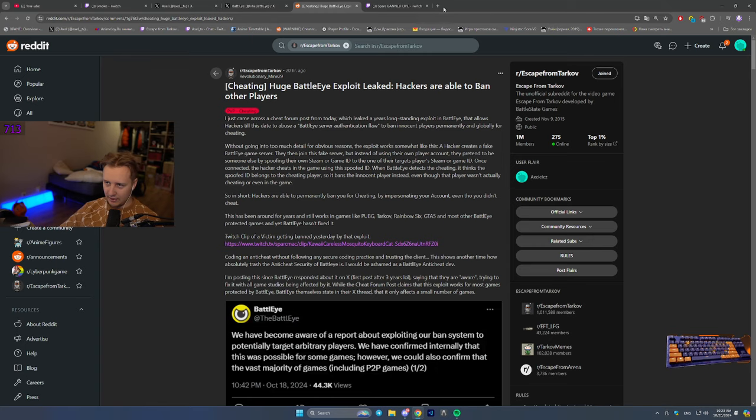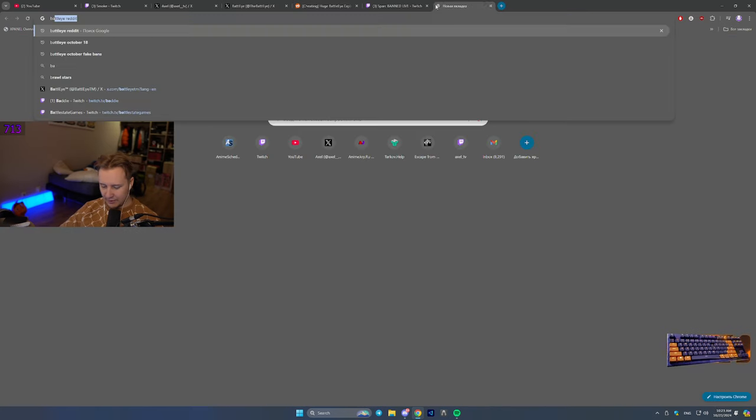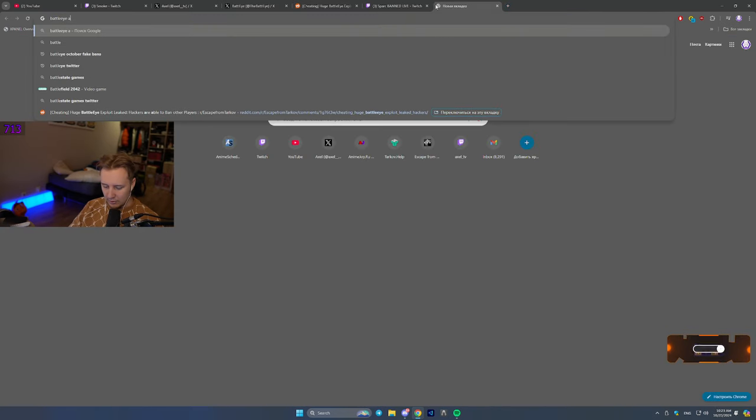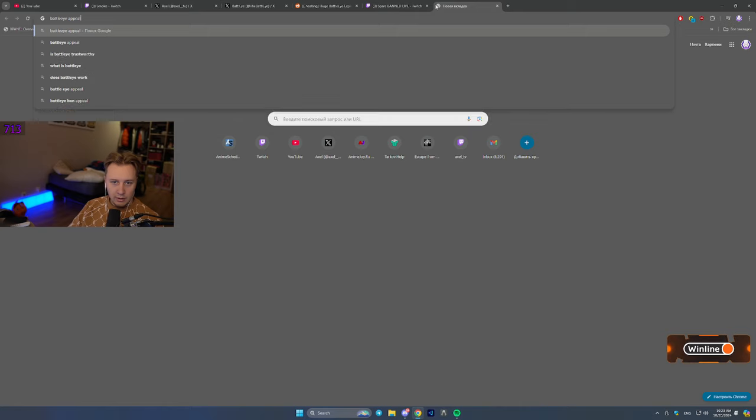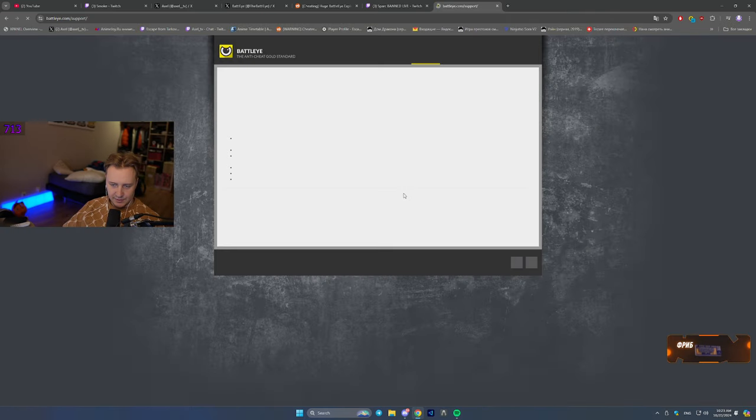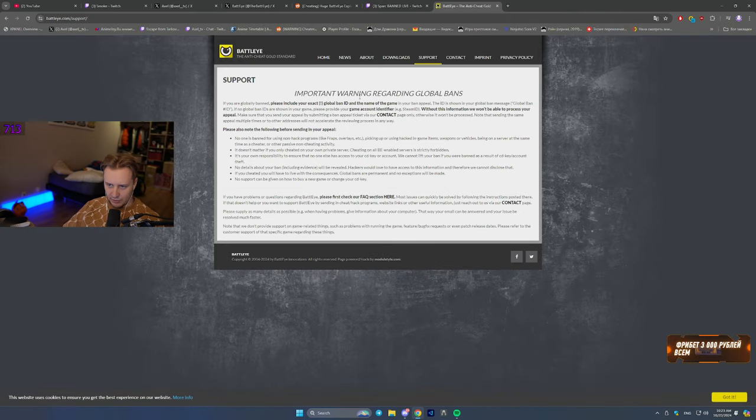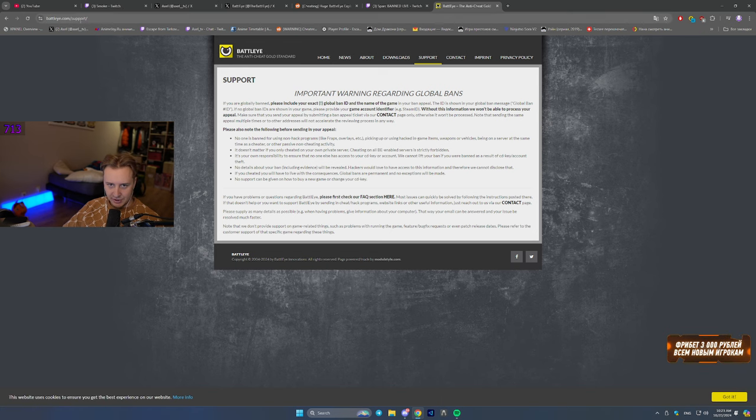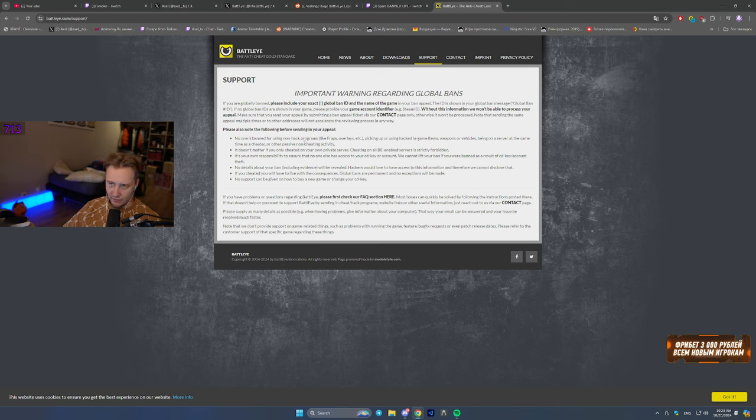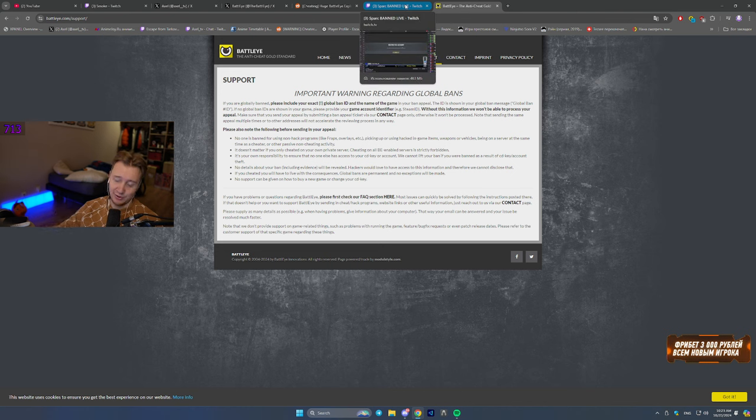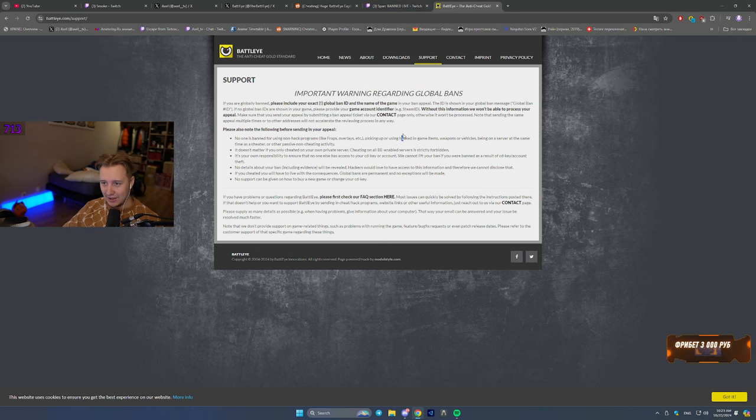So once again, if you were banned, make sure you go to BattlEye appeal page. It works through support.battleye.com slash support, and you submit your unban request here. If you get banned in Tarkov and you were not cheating, cause if you were cheating, you would not get unbanned.